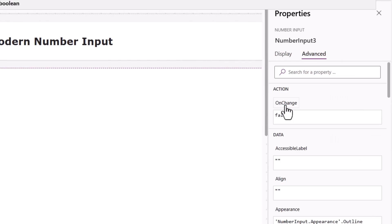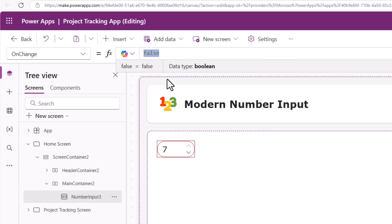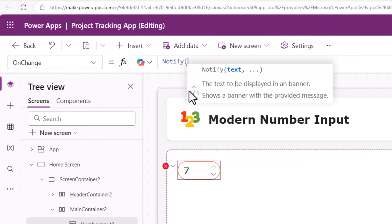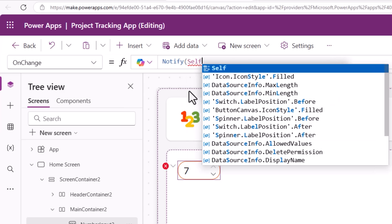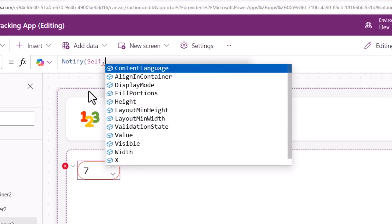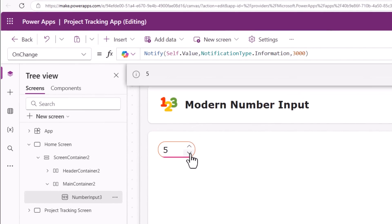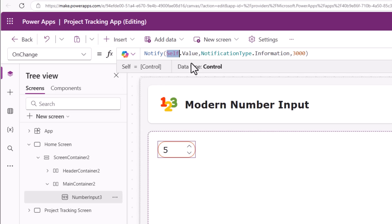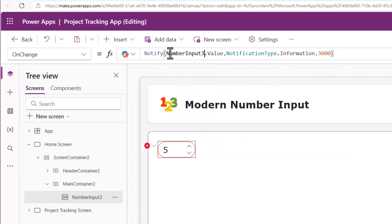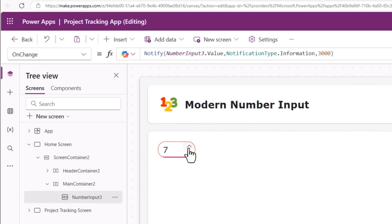Advanced: OnChange. Actions performed when the user changes the value of this control — you want to notify the value change, you want to patch the data in your data source, any action you want to take on change of this control you can do it right here. I'll give a notification. To get the value of this control, point to the control — in this case I'll use the function Self.Value. The property is Value. Since I put this logic on change of the control itself, I use the function Self. If you are referring to this control elsewhere, all you need to do is give the name of this control — I could have also written this as my number input control's name dot value and the behavior will be the same.